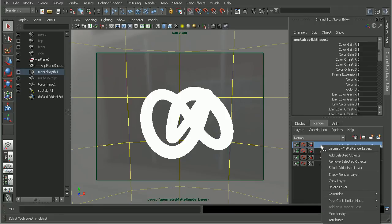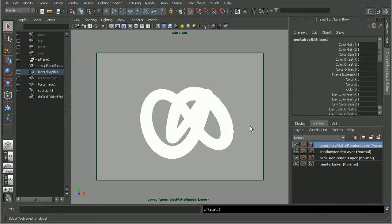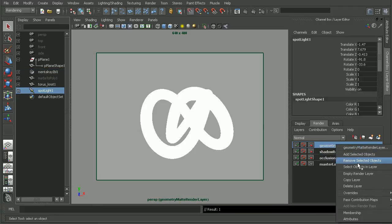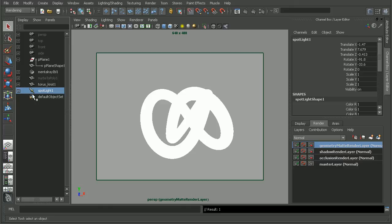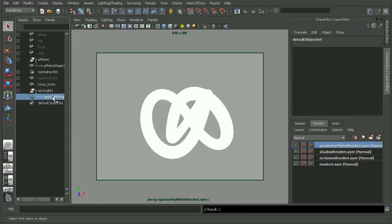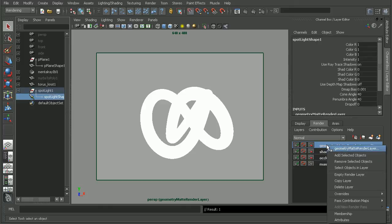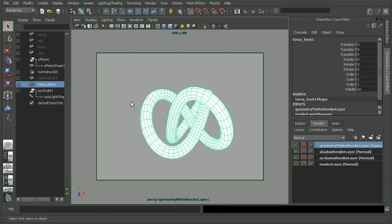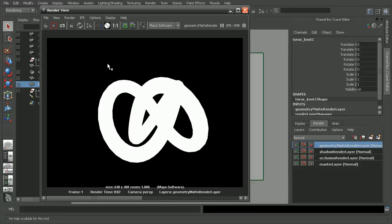There we go. Remove the IBL, I don't need that in this layer. I can also remove my light because I don't need that in this render layer. All we're looking for is to just get the alpha for this torus knot. And as we can see, very quickly we get this render with the alpha for our torus knot.